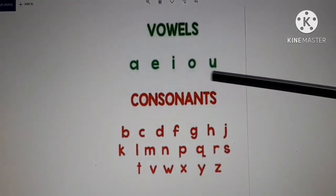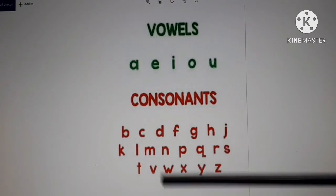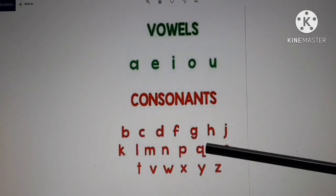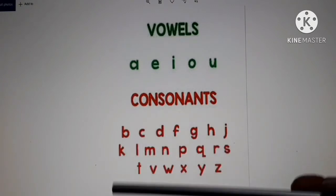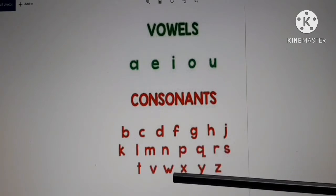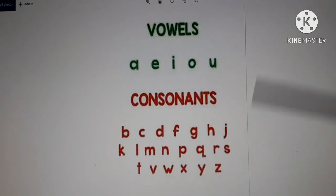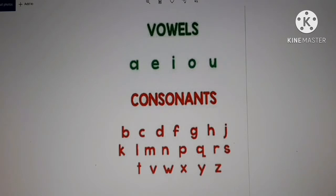The vowels are A, E, I, O, U, and the consonants are 21 in number: B, C, D, F, G, H, J, K, L, M, N, P, Q, R, S, T, V, W, X, Y, Z. So there are 5 vowels and 21 consonants, making a total of 26 letters in the English alphabet. Unme se 5 vowels hain, jo ki special letters kahe jaate hain, aur 21 consonants hain.